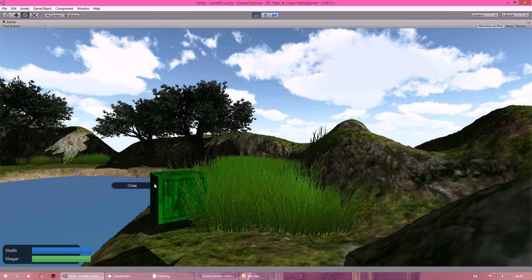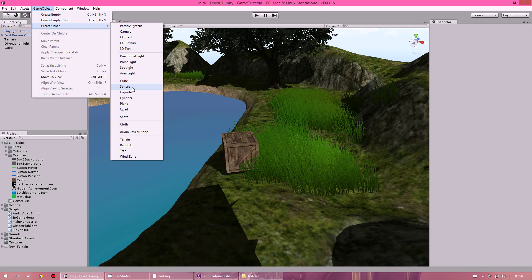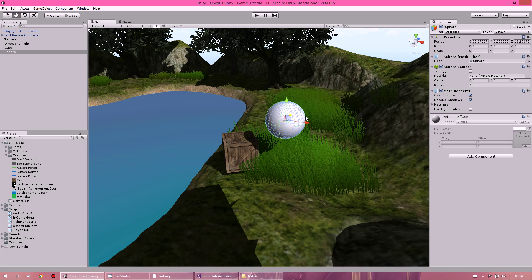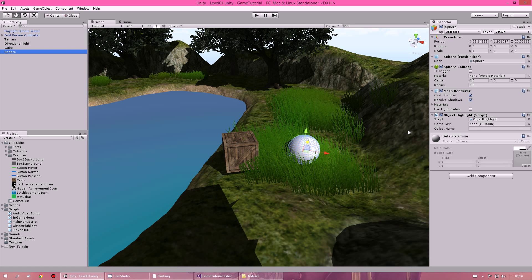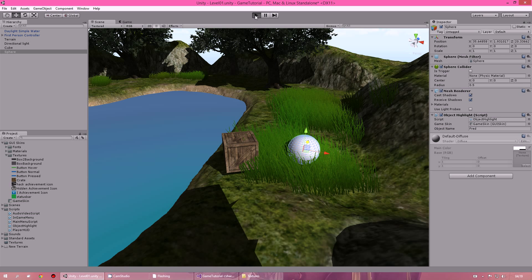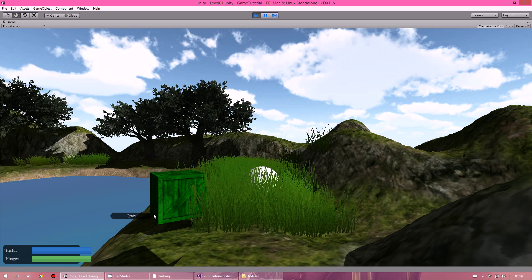Now I want to create another object — I'll use a sphere and put it down here. I'll put the script on that one as well, add the game skin, and give it a name — I'm going to call it Fred. Click play, hover over it — it says Fred. Then hover over the cube and it says crate. The whole time you're on an object the name will follow your mouse, same with Fred.